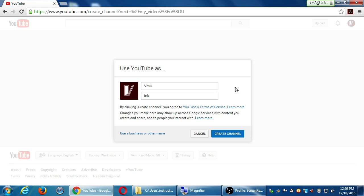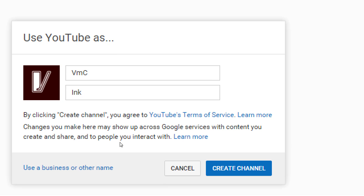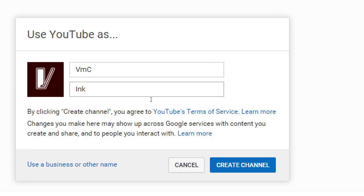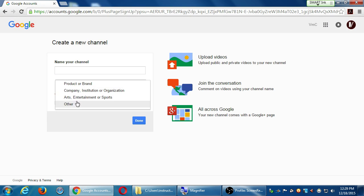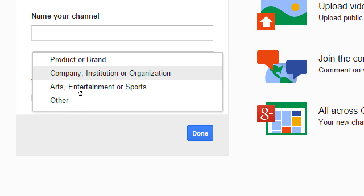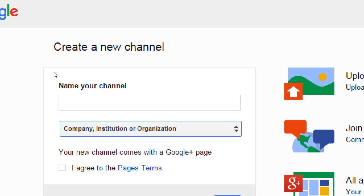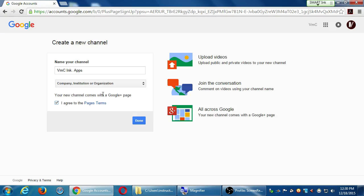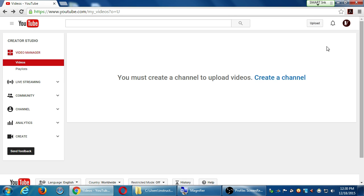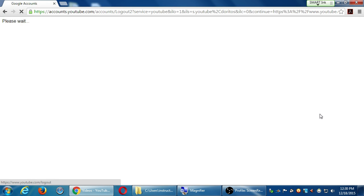Use YouTube as it'll ask you for a name, and you can create a channel or use a business or other name — personal accounts or business accounts. What's your channel name, what's your category, types of videos or your type of company? Are you about arts or other? Agree to the terms. I'm going to stop at this point because I don't want to create an account on this account — I need to reuse it for future classes. But for yourself you do want to go through that process.